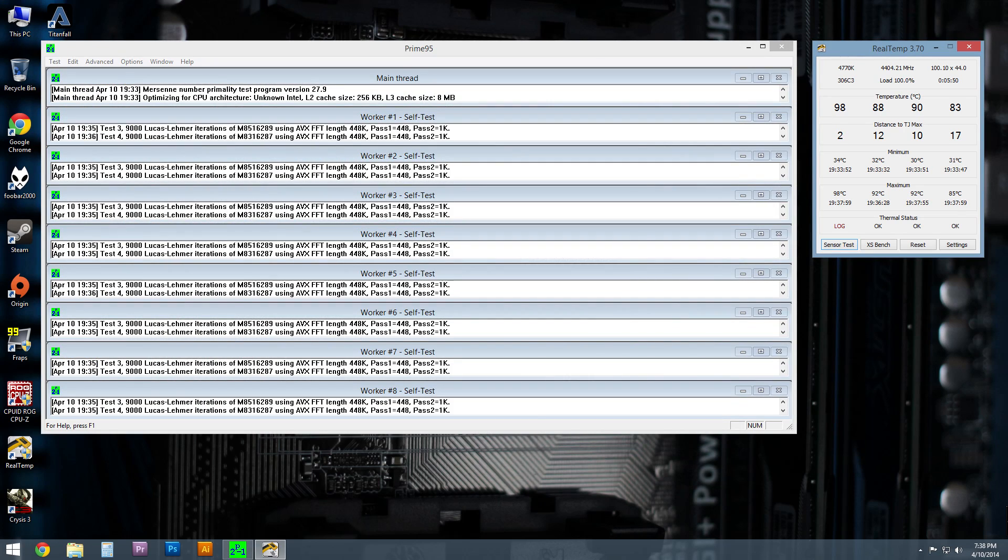So then I fired up Prime95, did the same thing, waited for everything to level out. And we got to just about the same place. As a matter of fact, you can see core one actually did hit its max.